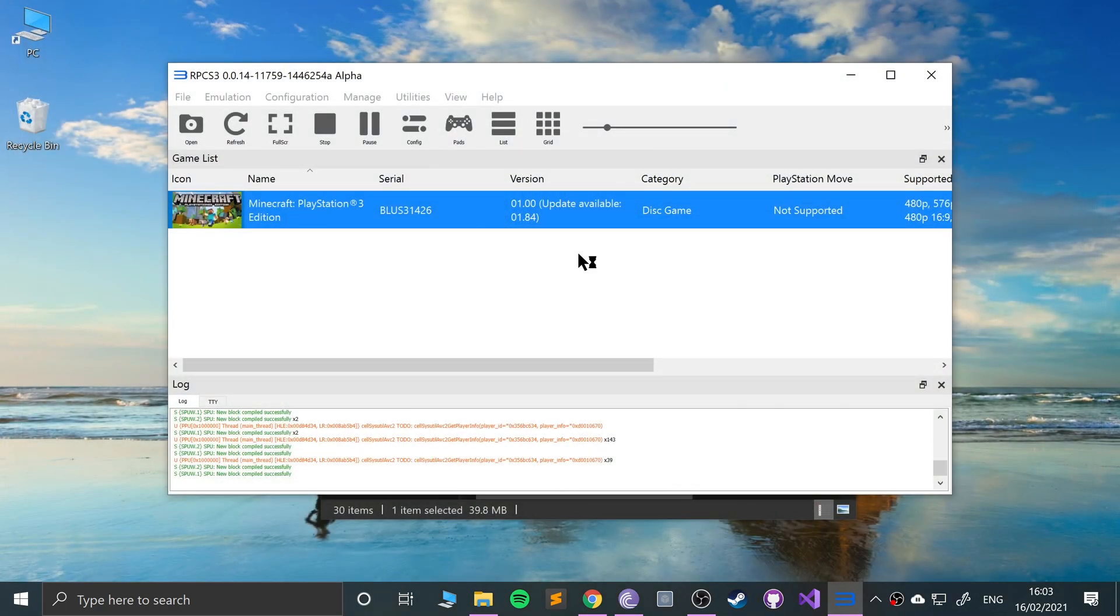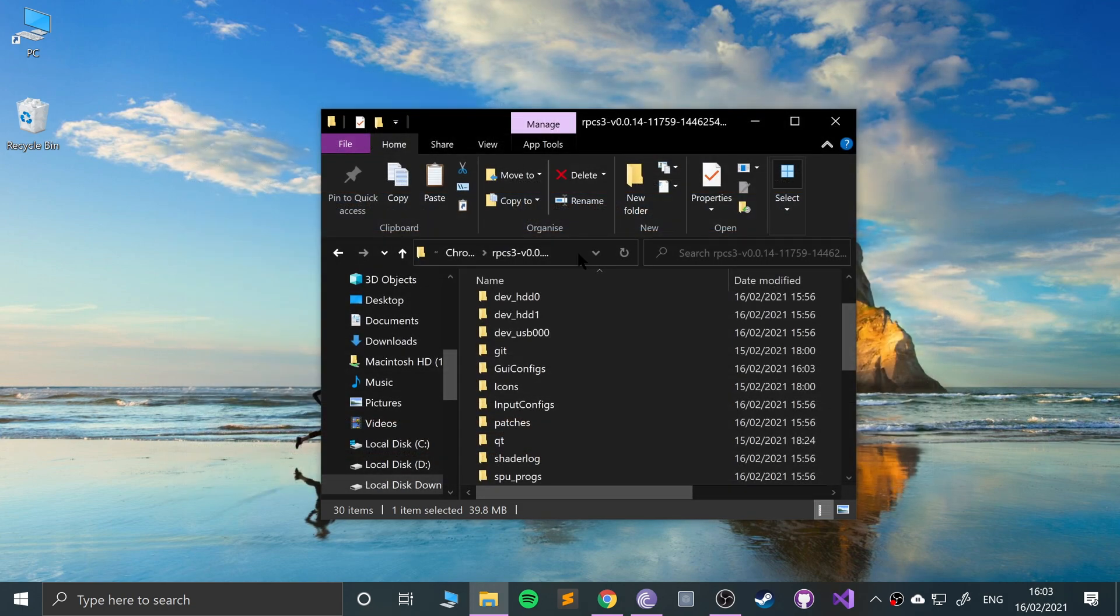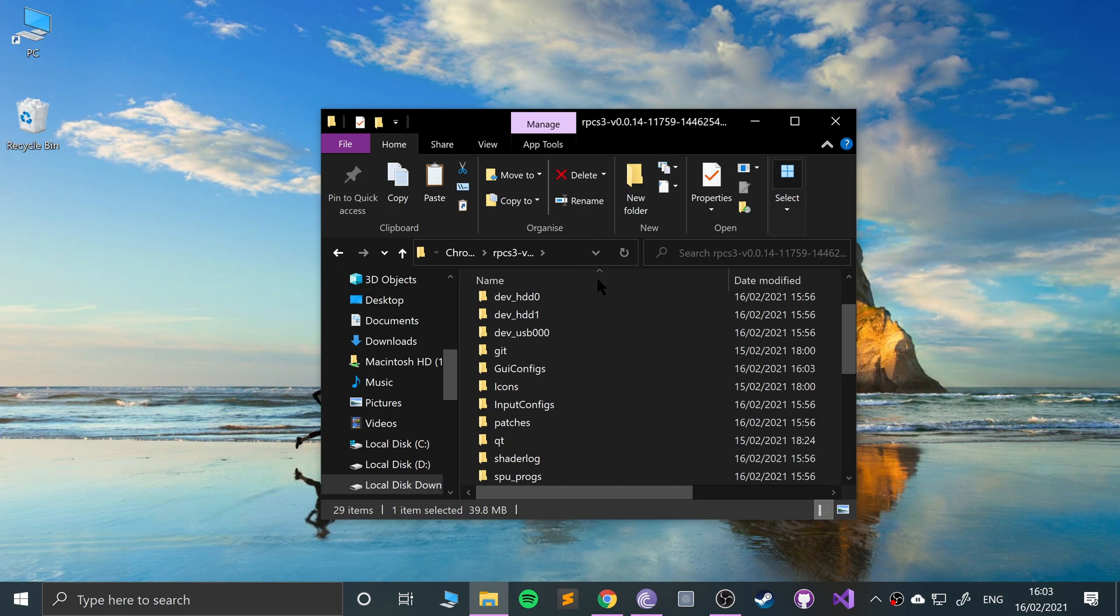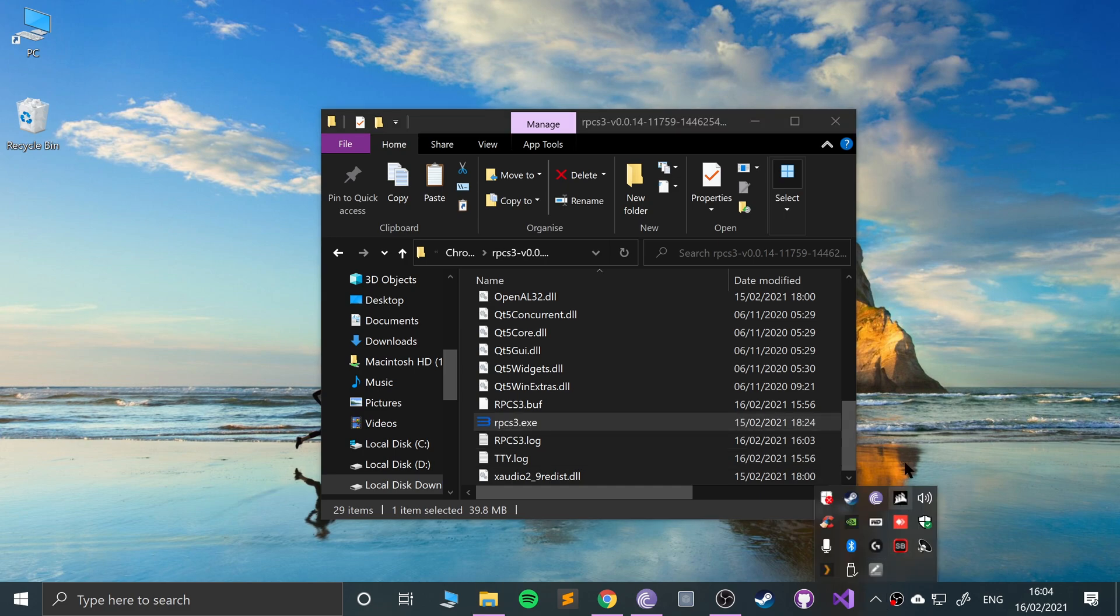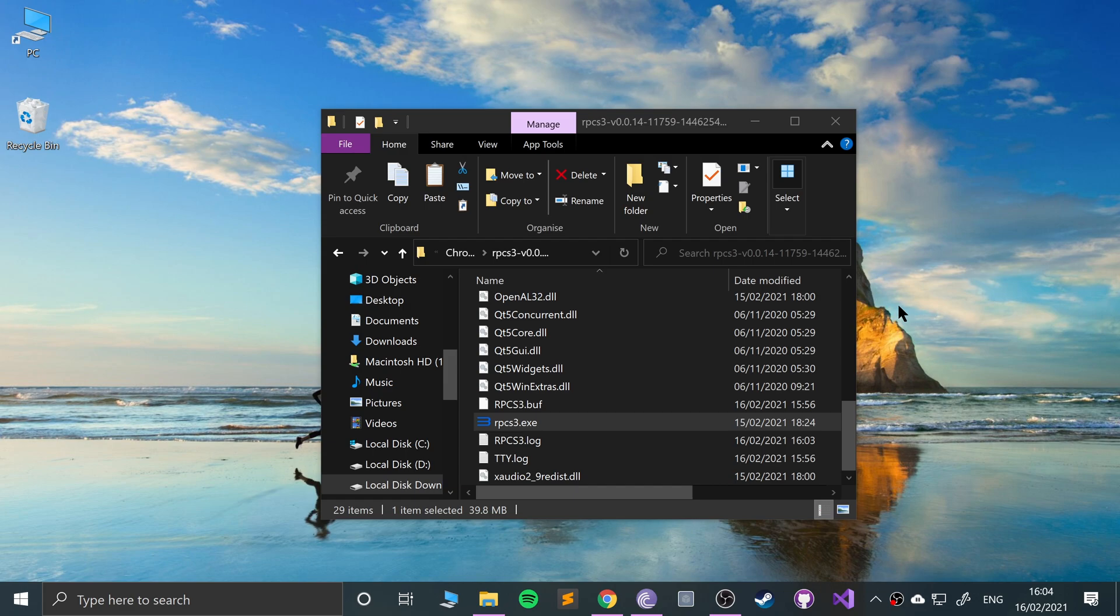That is how you set up RPCS3 on your computer. For some reason it just crashed right there. Obviously you just open it up again if it does crash. If you have any questions, feel free to pop me a message. As usual, I look forward to seeing you in the next video.